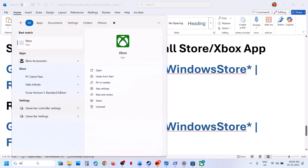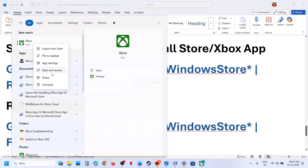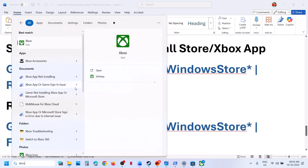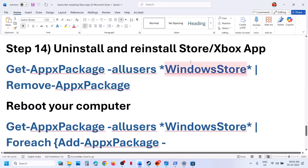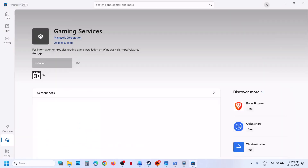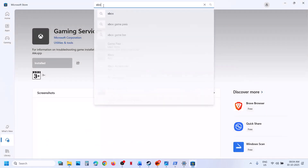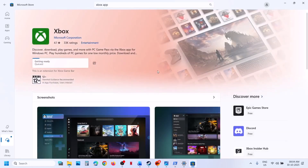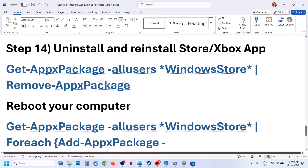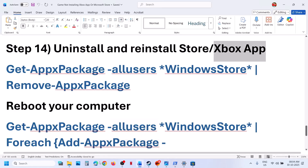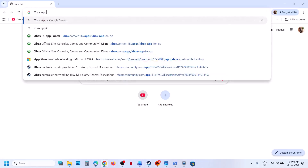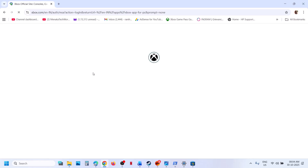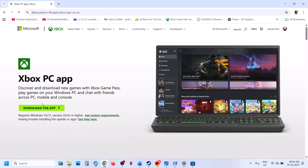Still not working? Uninstall and reinstall the Xbox app. Type Xbox app in the Windows search box, right-click on Xbox app, and click Uninstall. Once uninstalled, go to Microsoft Store, search for Xbox app, and install it from there. If you have trouble installing from the Store, go to the official Xbox website — you will see a Download the App option. Click Download the App and run the EXE file.